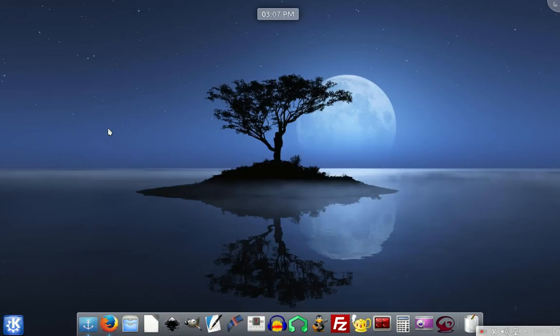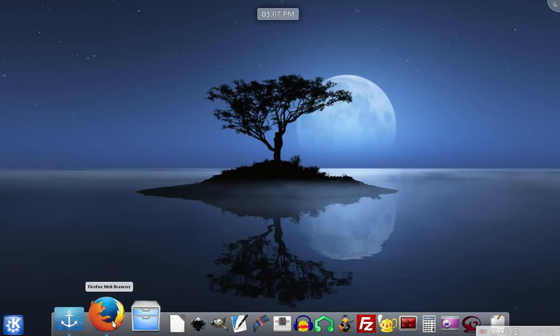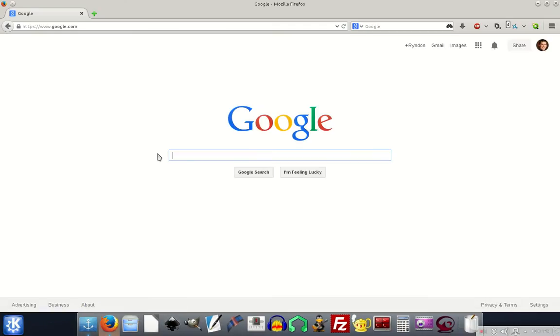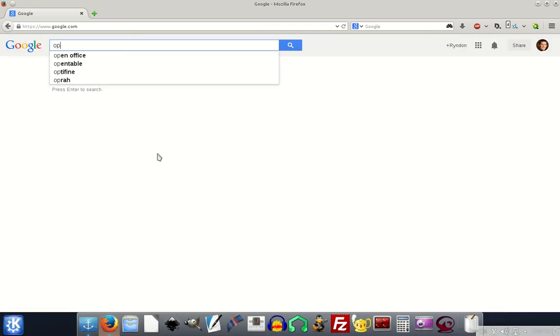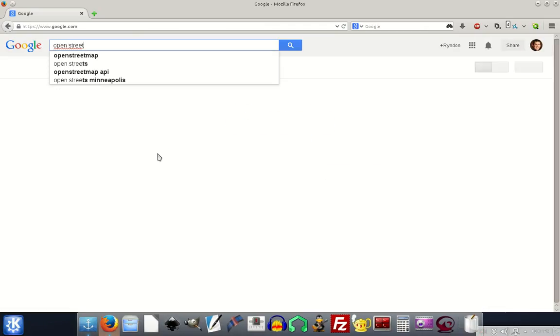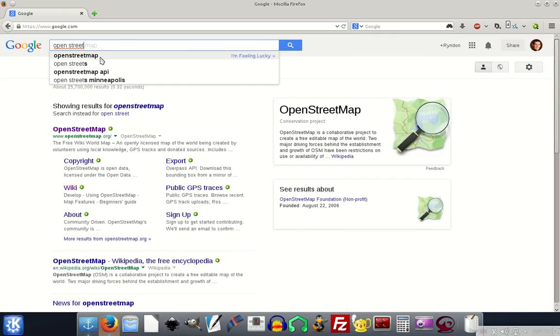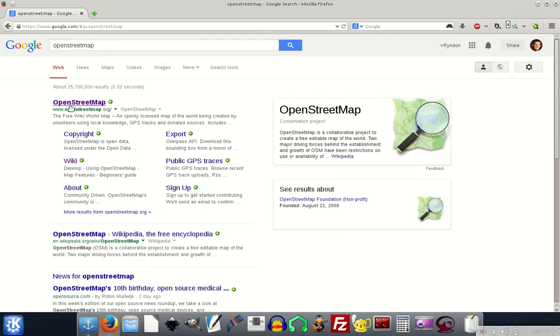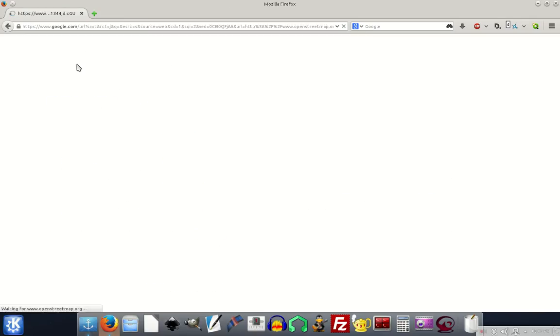In this video, I'm going to walk you through a map edit on OpenStreetMaps and show you what it's all about. We're just going to go to OpenStreetMap. The address is OpenStreetMap.org, or you can just search it on Google like I just did.